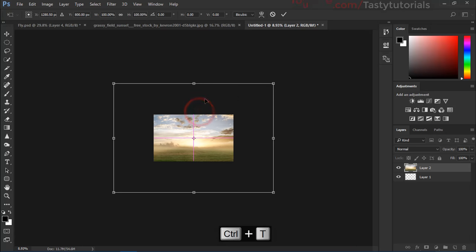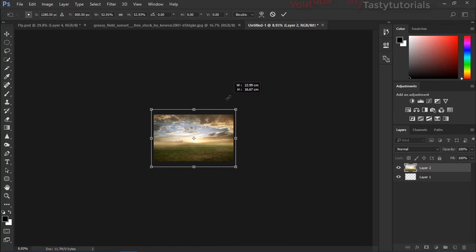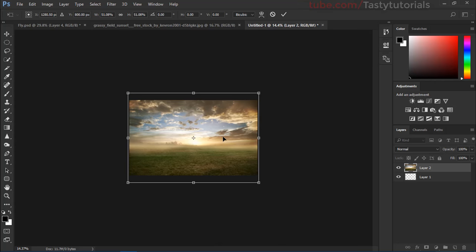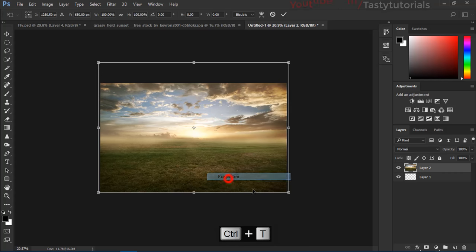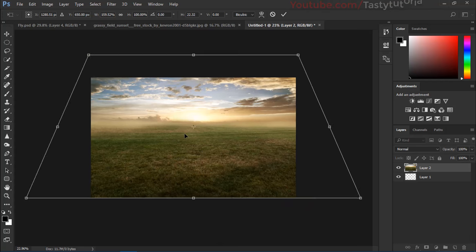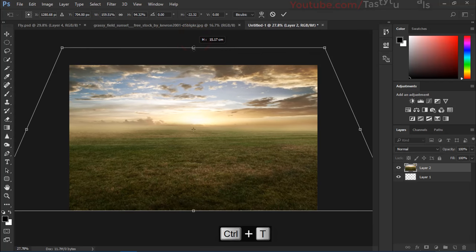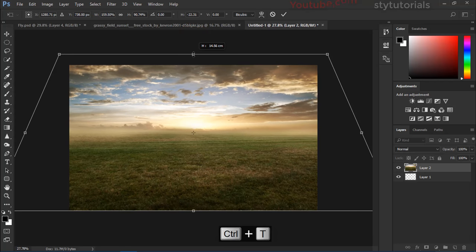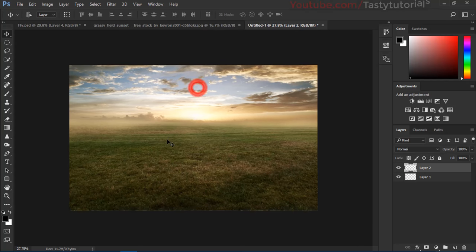Press Ctrl+T then centralize this, size it down, then pick it up a little bit. Then press Ctrl+T, we want to make it a little perspective. So like this — it's nice I think so. Much better here.